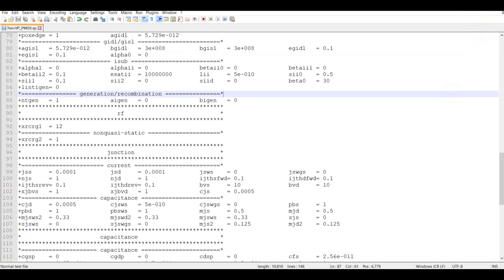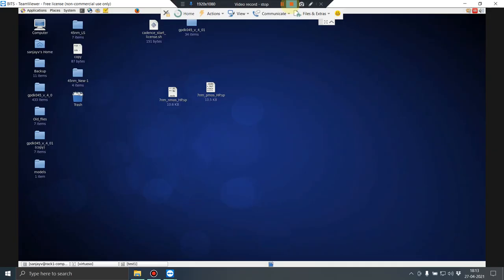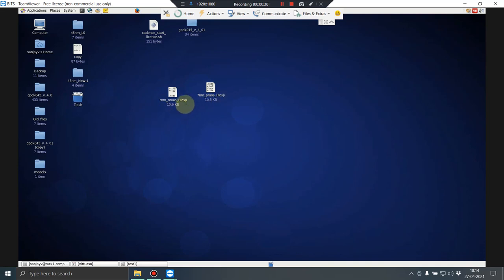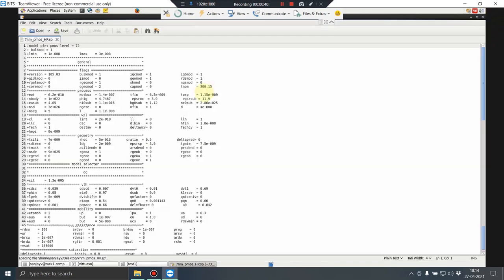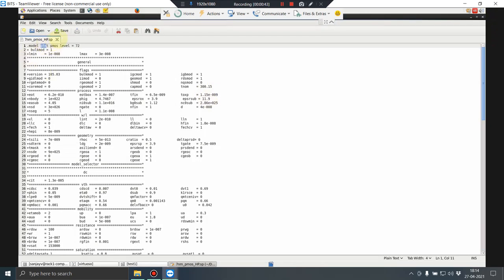Now I'll demonstrate what needs to be done in Virtuoso. These are the two files I copied: 7nm_nMOS_HP.sp and 7nm_PMOS_HP.sp. The extension is .sp for both — standing for SPICE model. Opening them to verify: the NMOS model name is NFET and the PMOS model name is PFET.